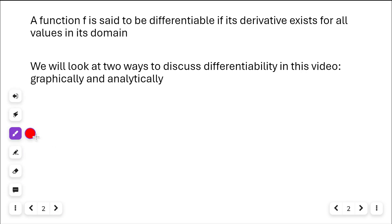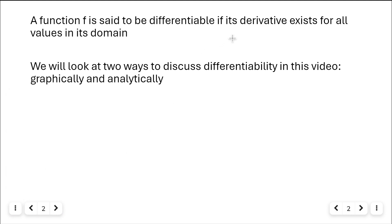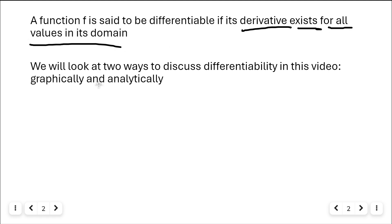A function f is said to be differentiable if its derivative exists for all values in its domain. So its derivative has to exist for all values in its domain.